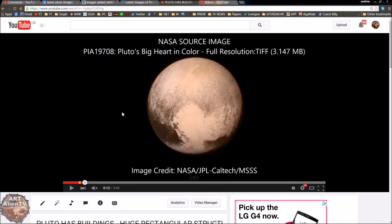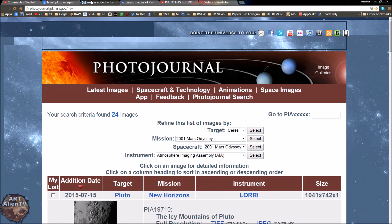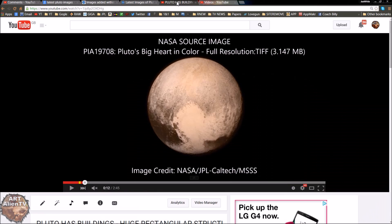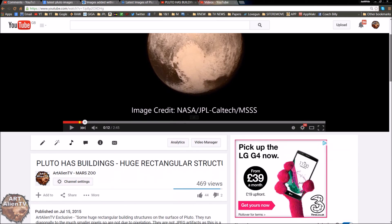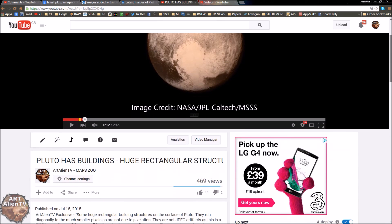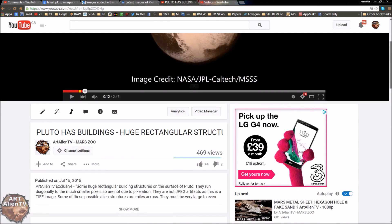Okay YouTubers, this is Joe from Artanian TV. Now I'm going to do a bit of an in-depth look at Pluto here because this is breaking news.